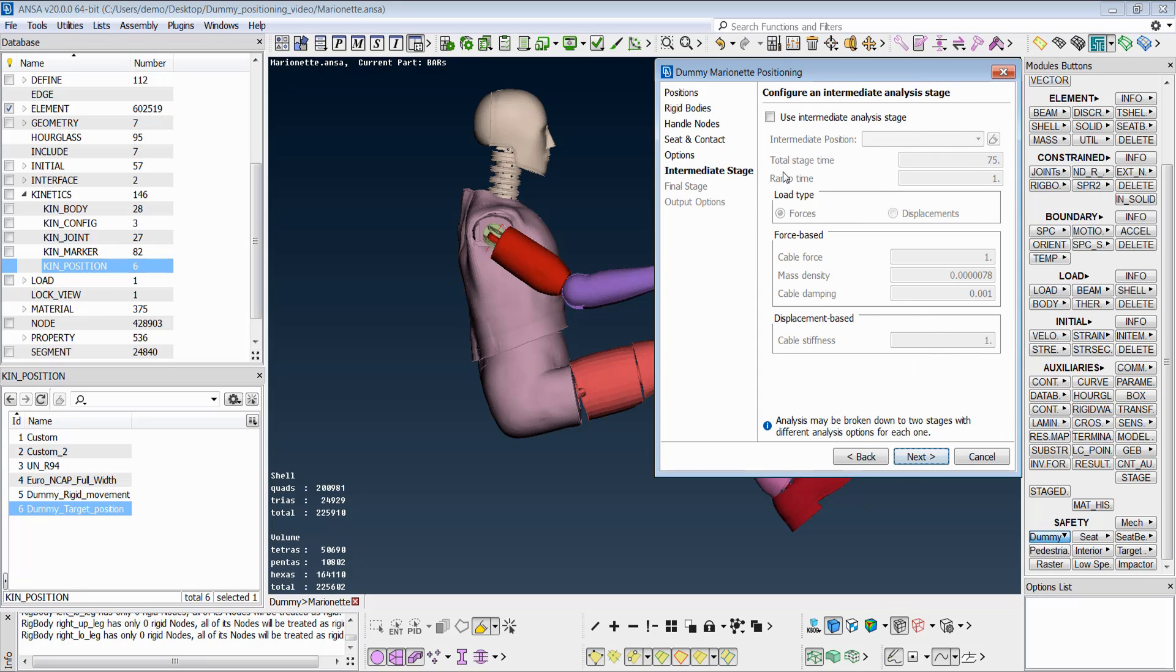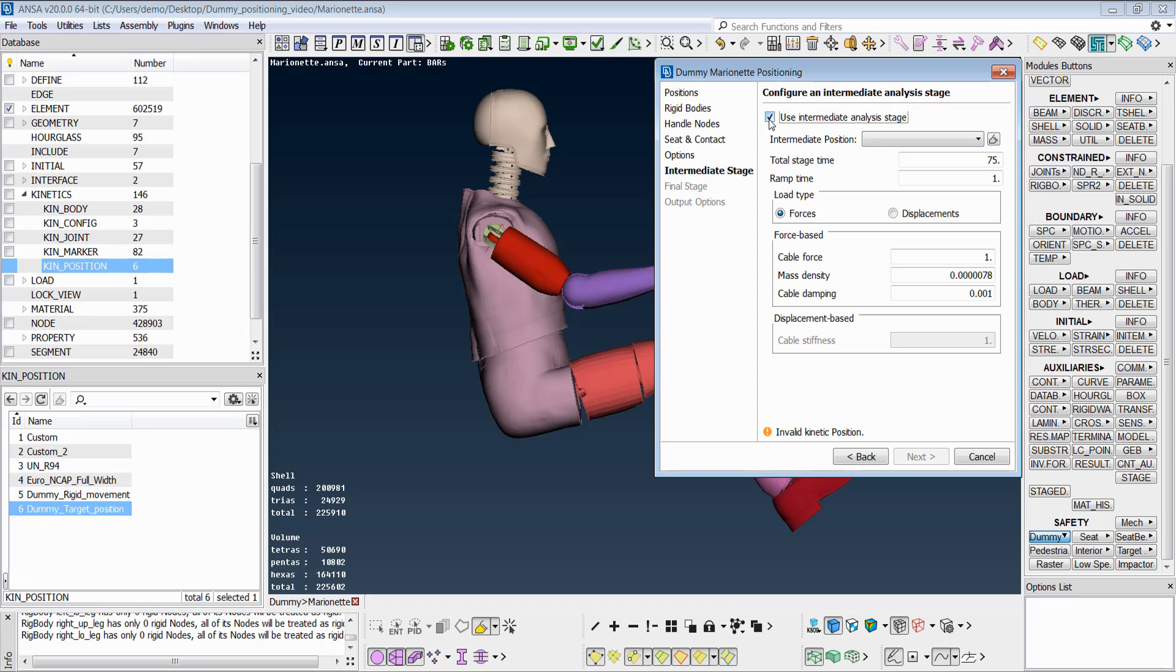Then, by activating this flag, the user may prepare an intermediate stage load case so as to break the positioning into more paths and ensure that the dummy will reach the final kinetic position.